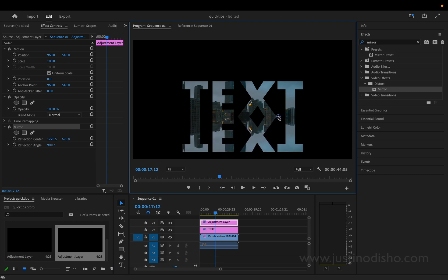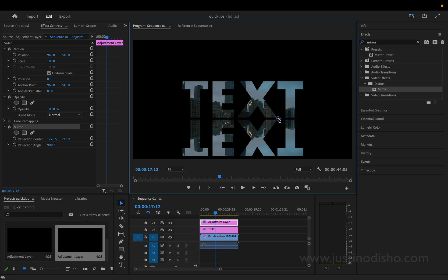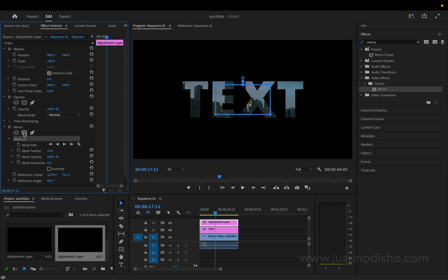So you can have it literally touching the text or you can have it slightly off so there's an illusion of some floor or something. And what we're going to do to give it that faded reflection effect is add a mask onto this effect.